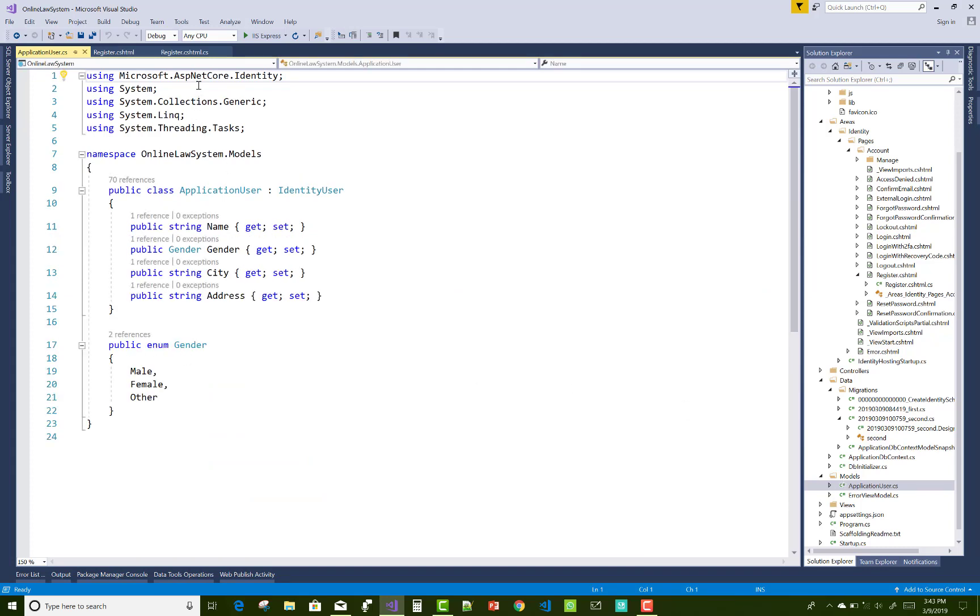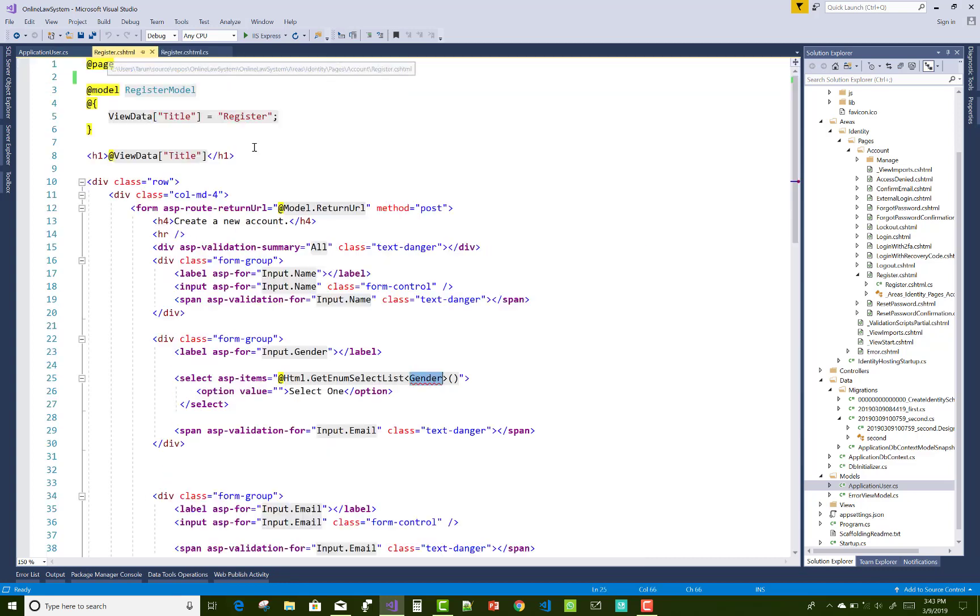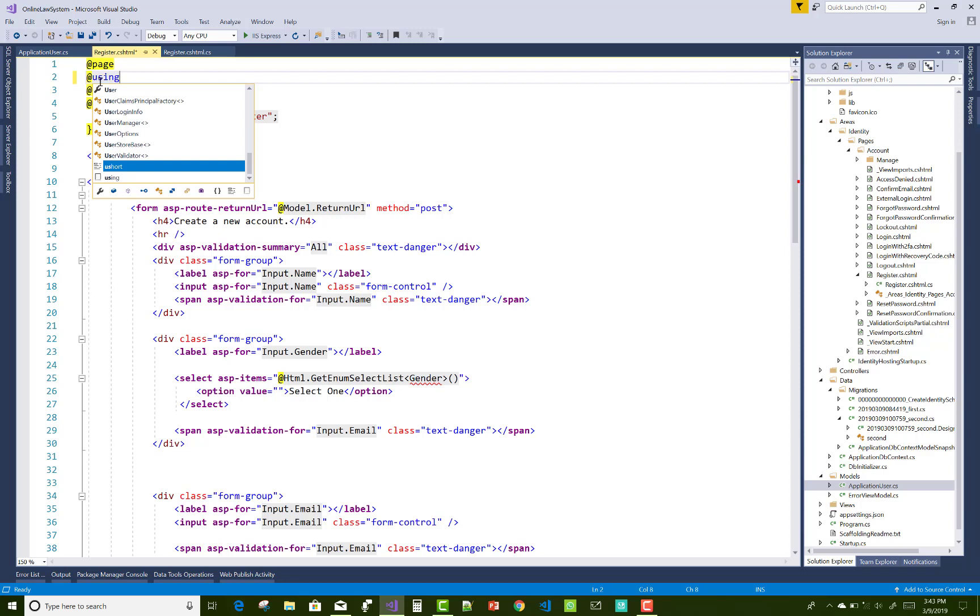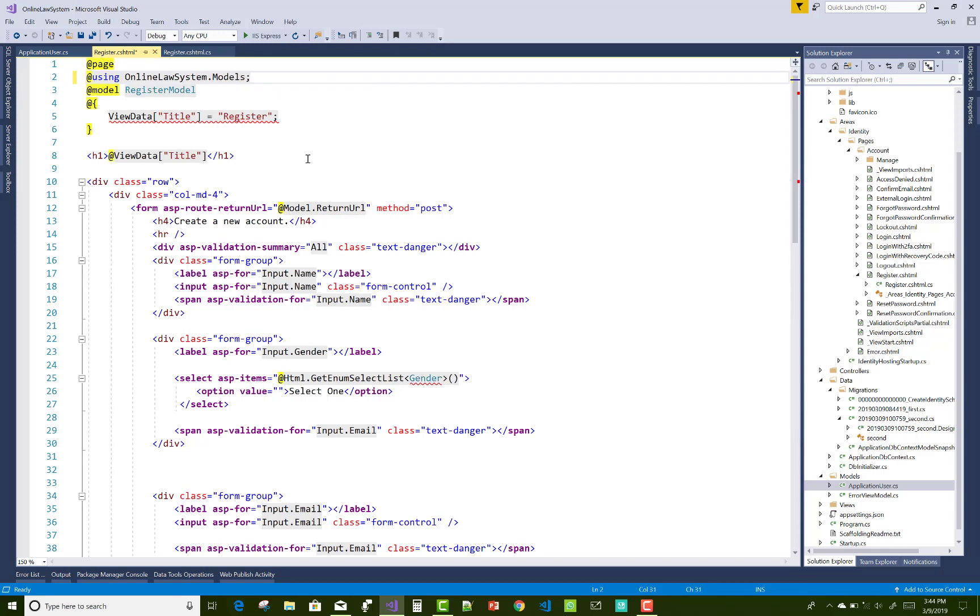In this video tutorial, I want to show you how to use the namespace in a CSHTML file. You can use it here with @using, and the name of the project namespace is OnlineLawSystem.Models. This will resolve the issue with the gender enumeration.